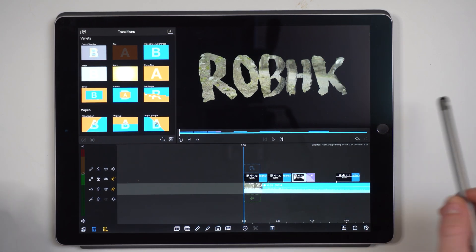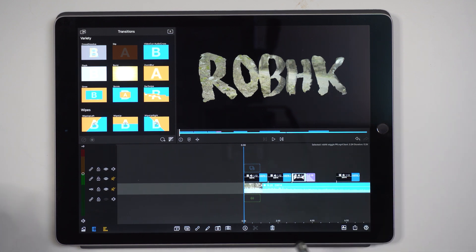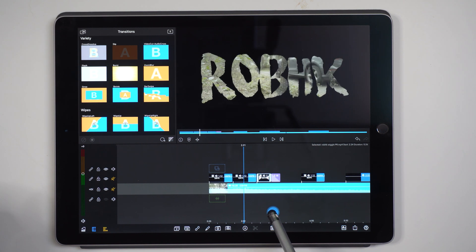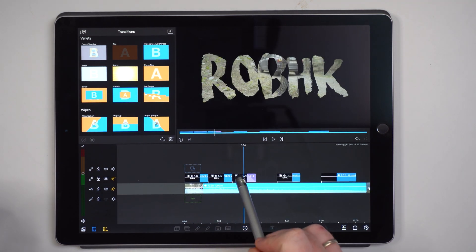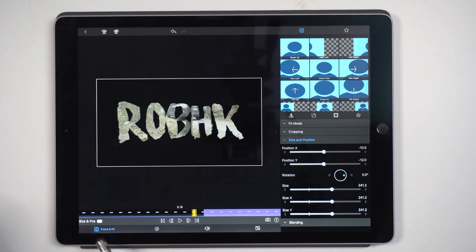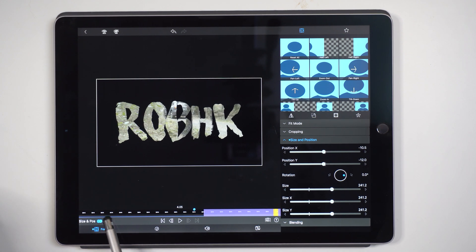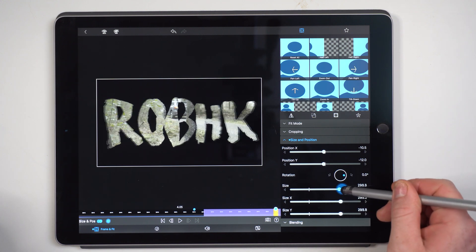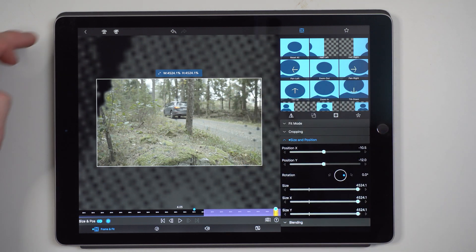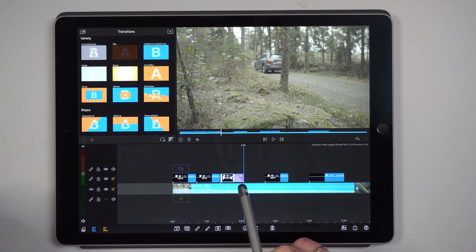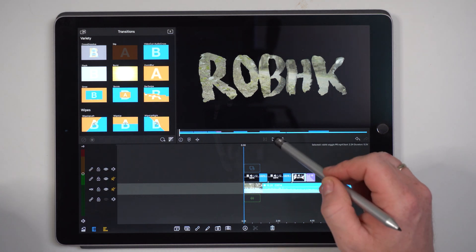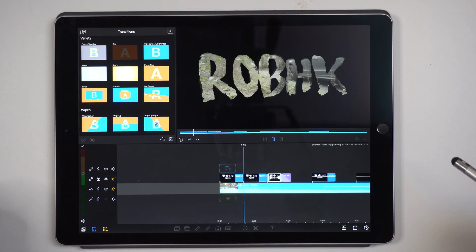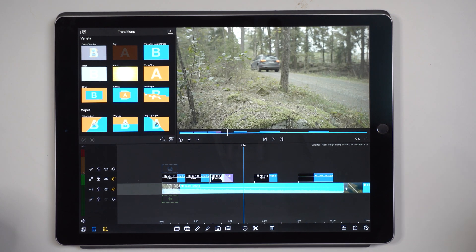If we now scrub through, you will see that the car is coming in in the background through the letters. At the end we have the text zooming in, and we can actually fix that. We go to frame and fit, make sure we're in size and positioning, make a keyframe, go to the end, make another keyframe, and then increase the size with two fingers. Go out to our timeline and since we have a cross dissolve added at the end, this zoom in will fade away.